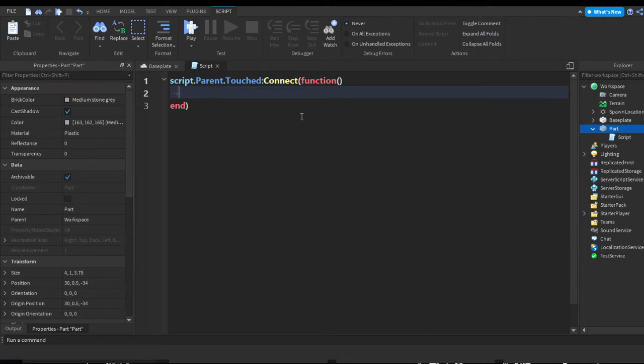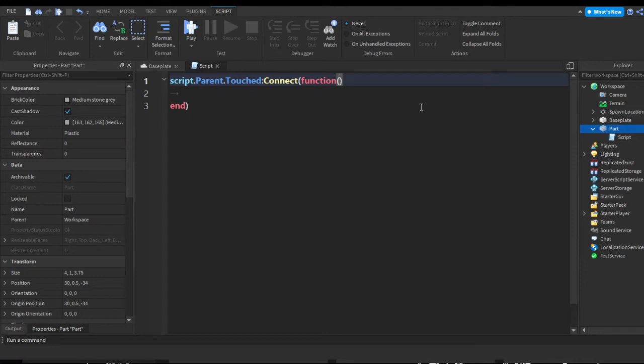We want to get when the player touches the part for this scenario. The best way to get the player is up here in our function parameter. Let's just put hit. This is going to show what hit the part.